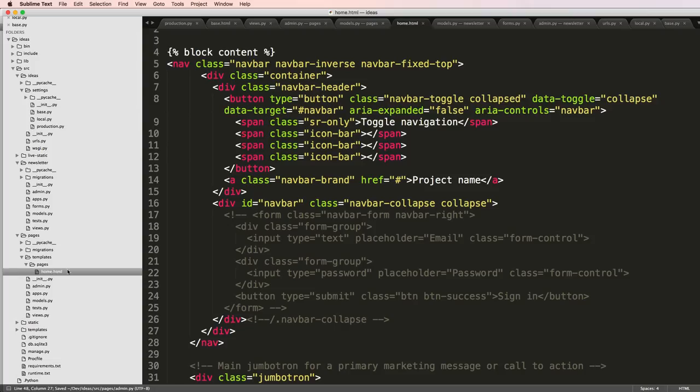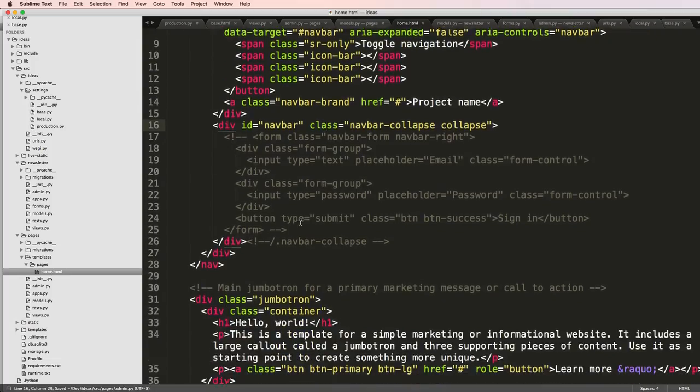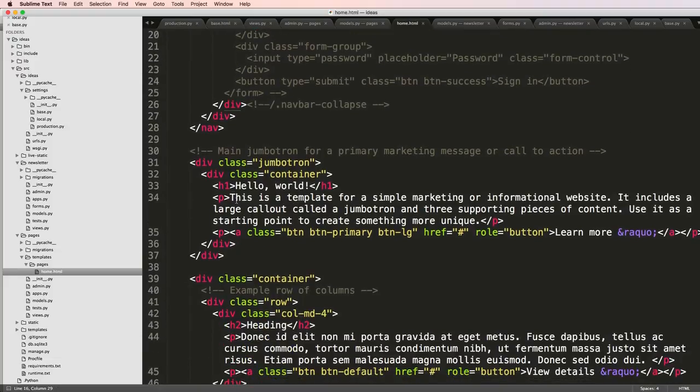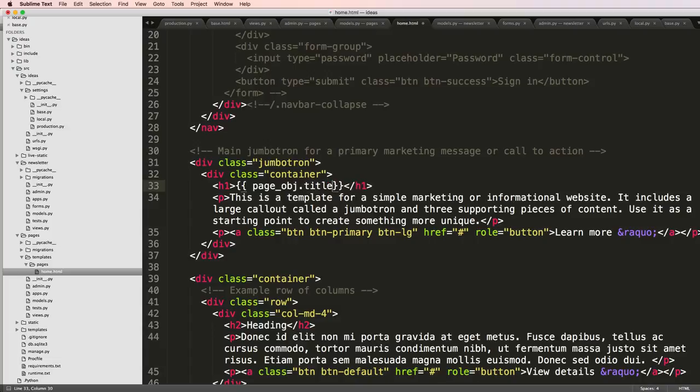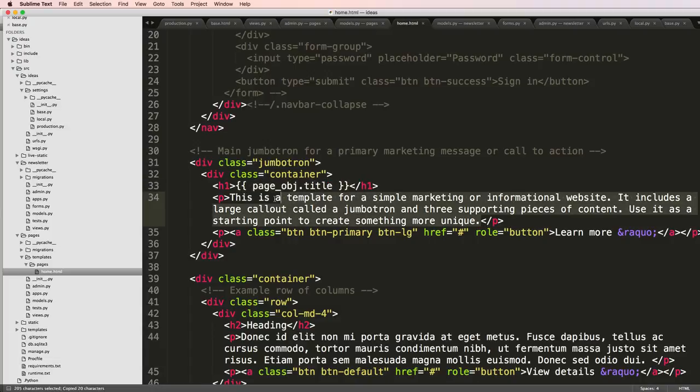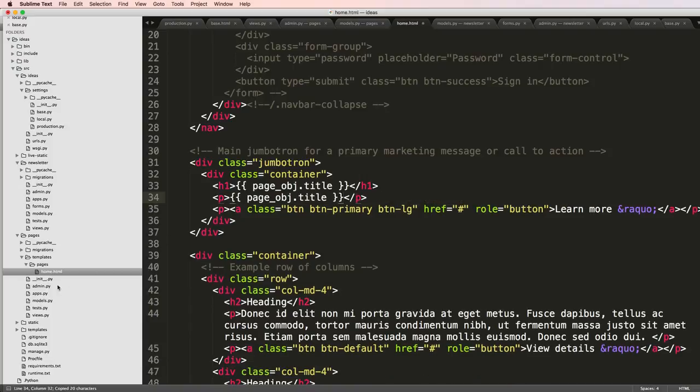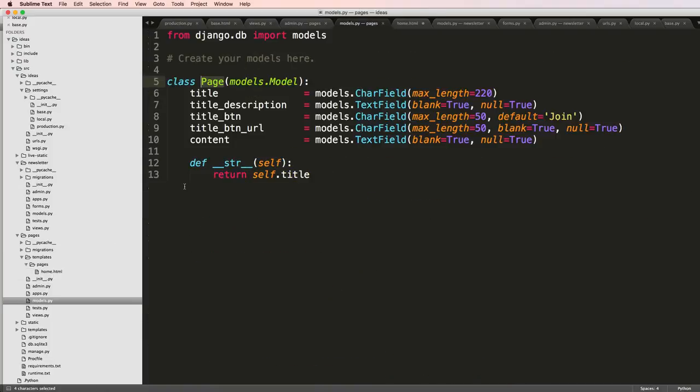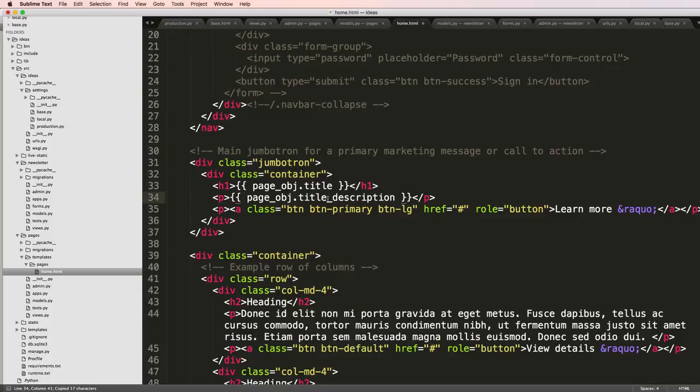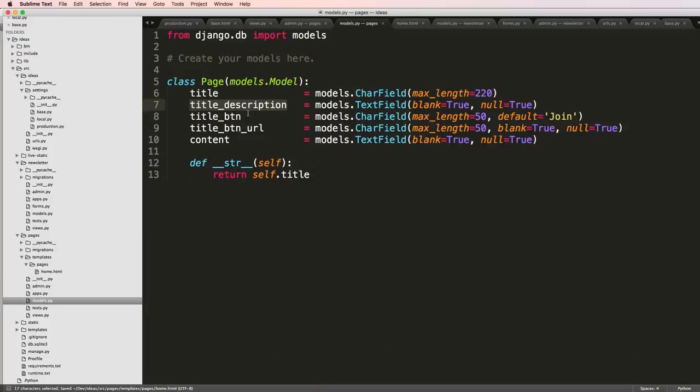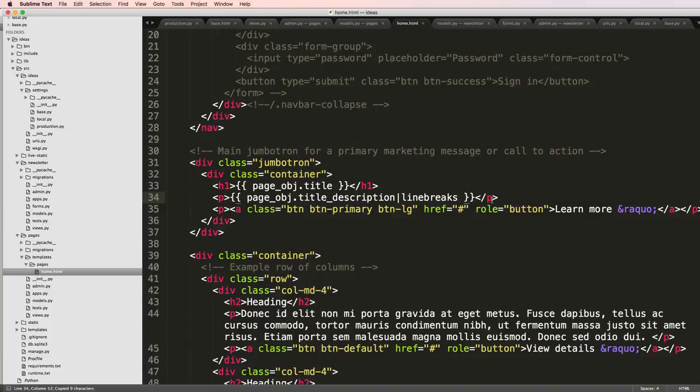Now back into our home page template. The title was this right here, so we'll say page_obj.title. Then this was the next one, something related to that page - that was title_description, so page_obj.title_description. I'll also add in line breaks here.